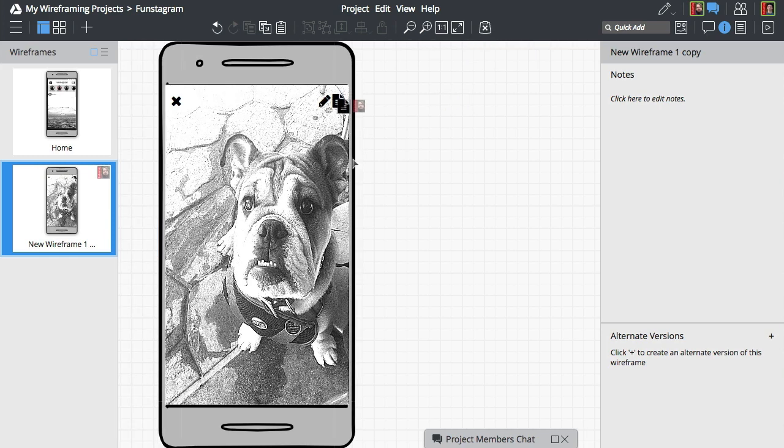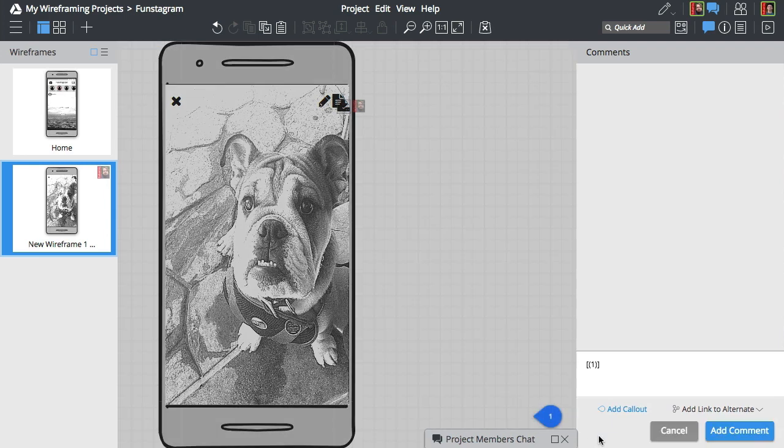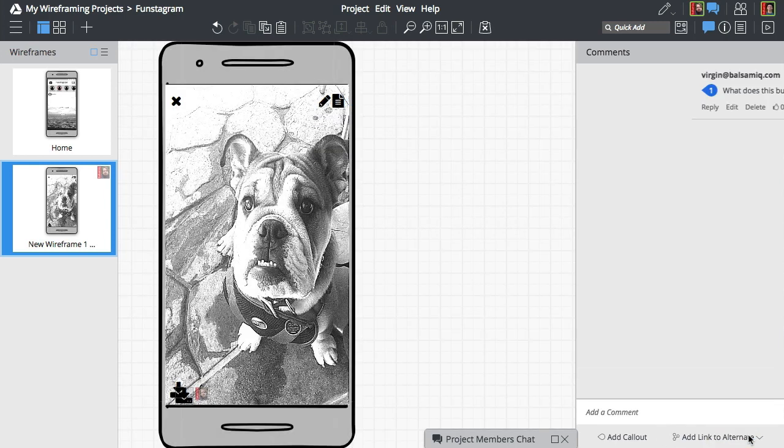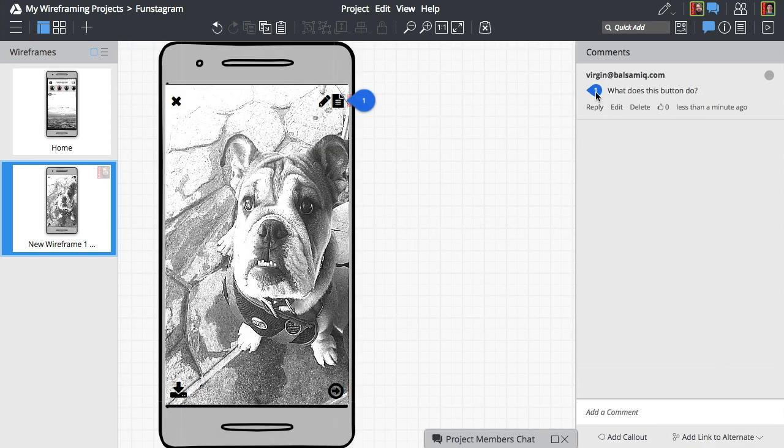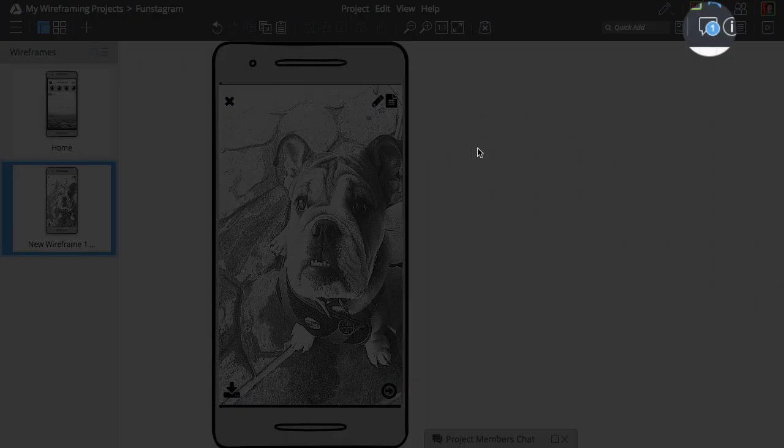Let's use the comments feature to ask Brendan about this last element. We'll get a toolbar notification once he replies. There!